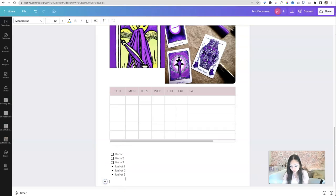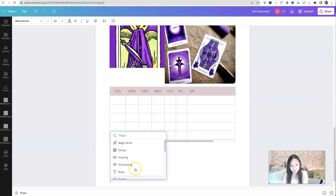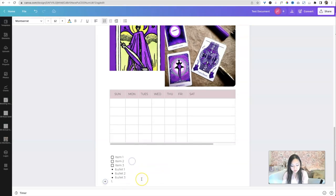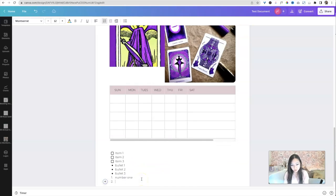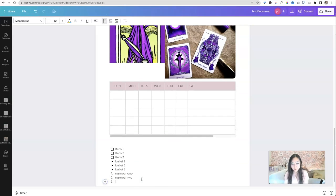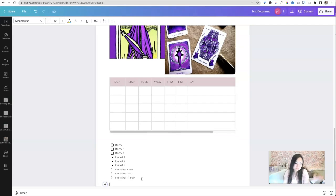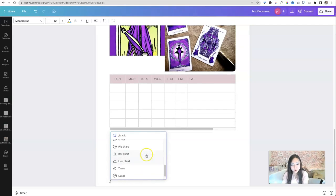So let's go over here. Let's hit a slash again. We'll try the numbered list. Number one, number two, number three. All right. So, let's move on.